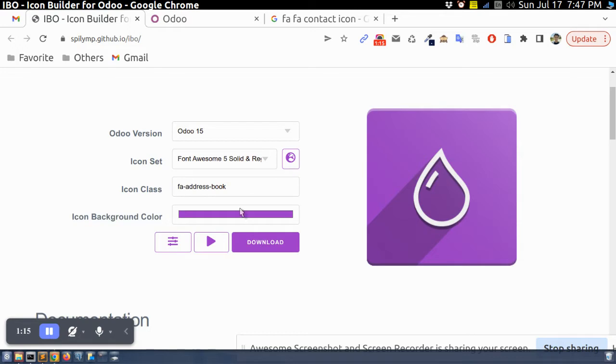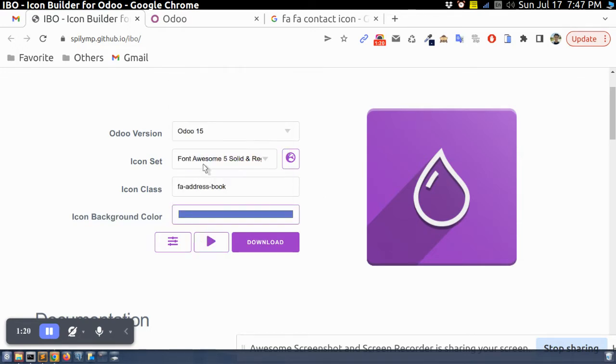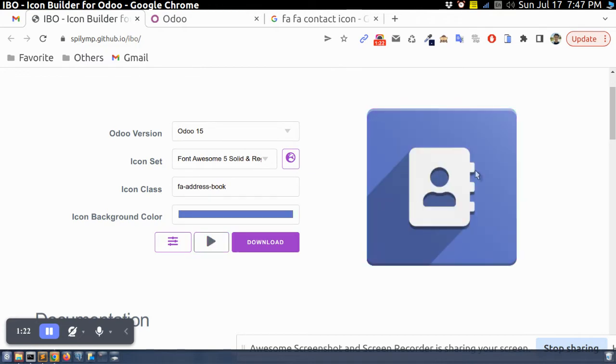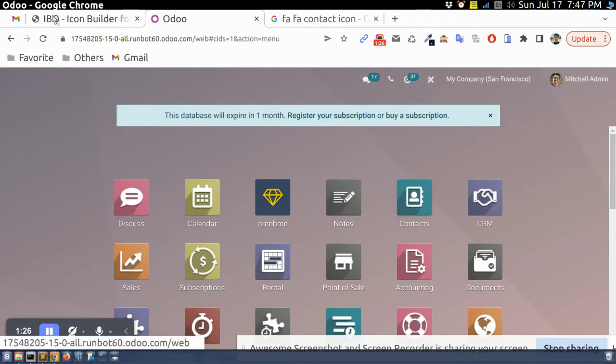Right, and I can select color. Let's say I select this color and then I can see this icon, same this icon.